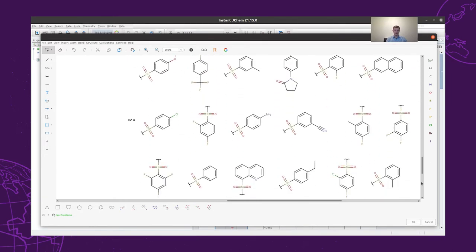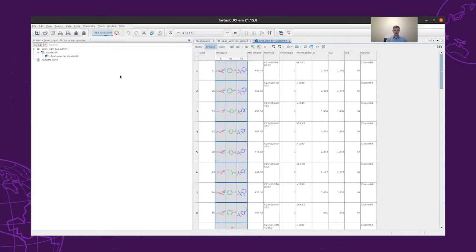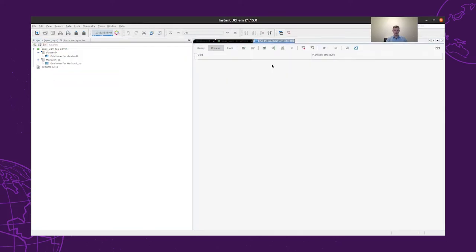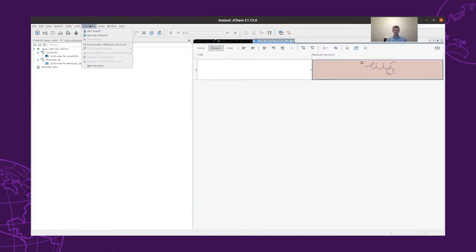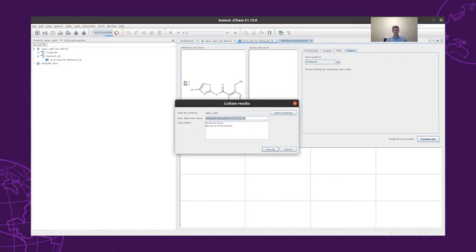However, our Markush structure will cover the chemical space defined by the R1-R2 groups, not only the ones for which we have measurement data. To carry out the Markush enumeration, first we have to create a Markush structure table, and afterwards we save our Markush as a new row. The Markush enumeration can then be carried out with our derived Markush structure. We carry out the full enumeration, which will result in 351 structures instead of the 41 that we used to derive our Markush. These 351 structures will be saved into a new structure table in our database.